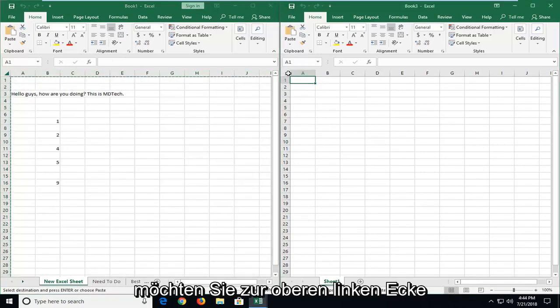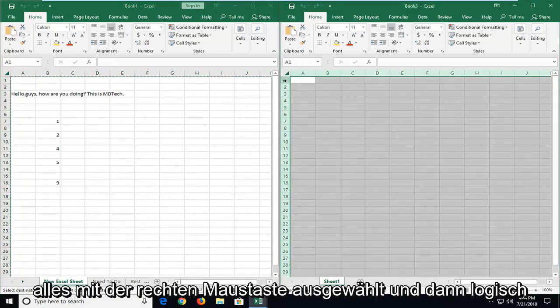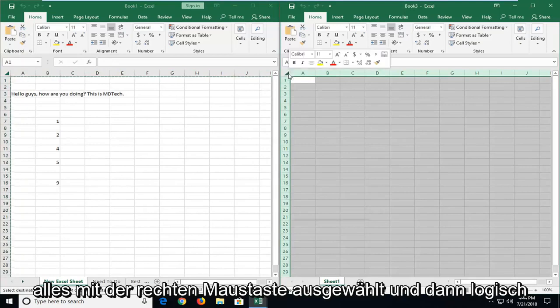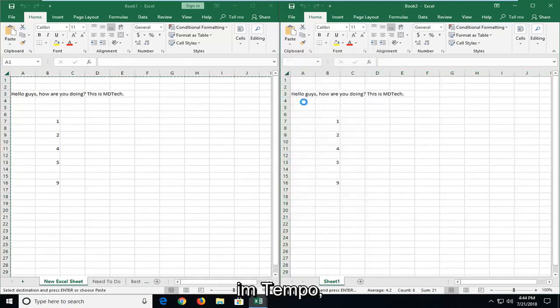And now you want to go up to the top left corner of the new worksheet. You see it's selected everything. Right click, and then left click on paste.